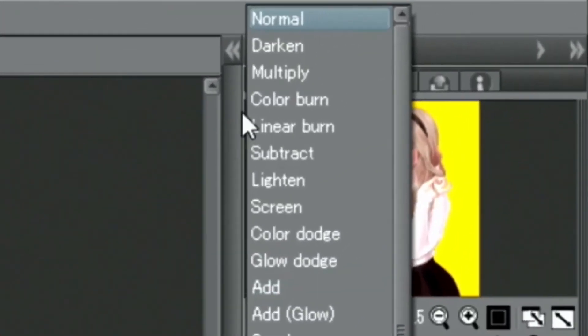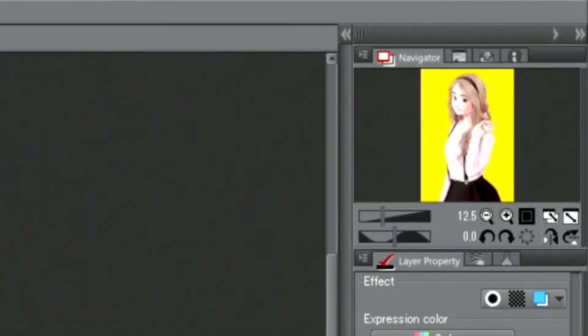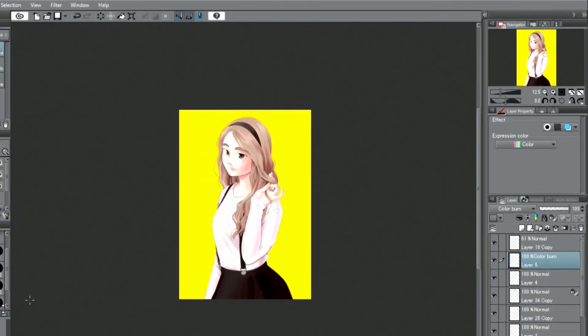I create a new layer, change the blending mode to color burn and add the gradient shadow to the character.